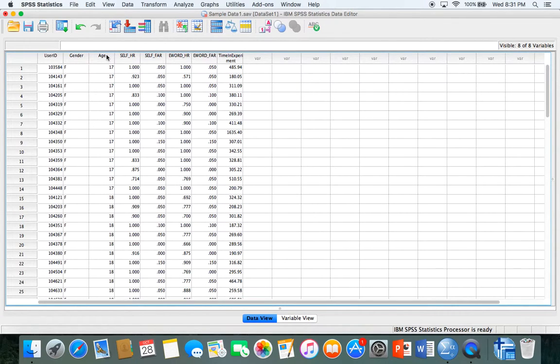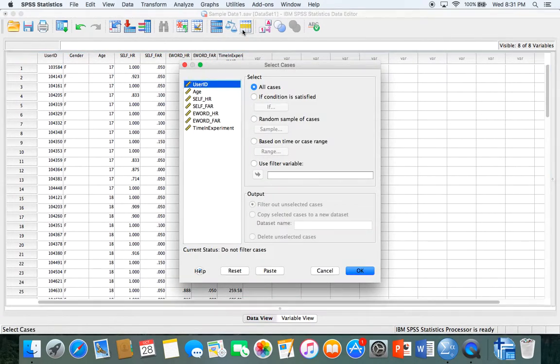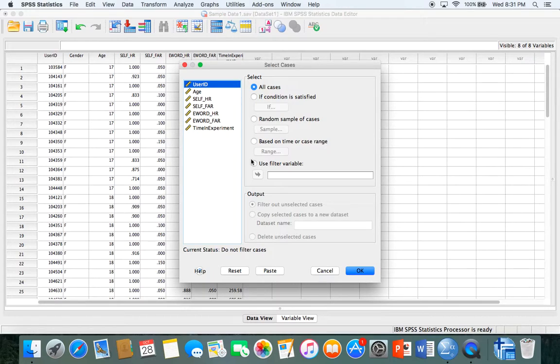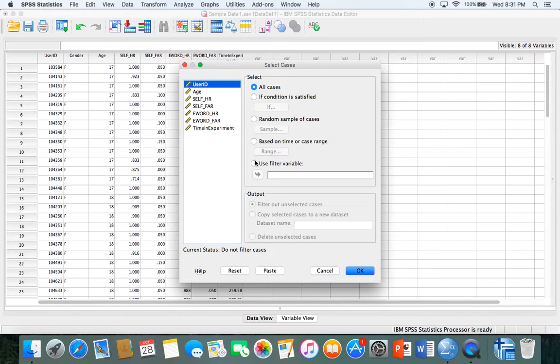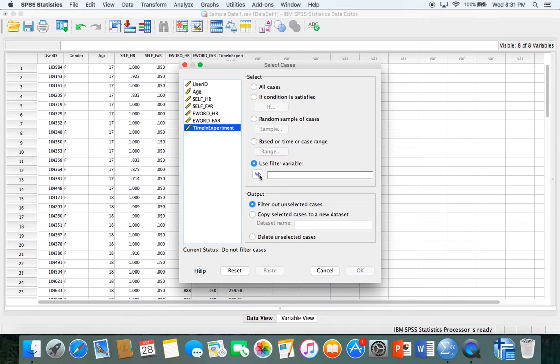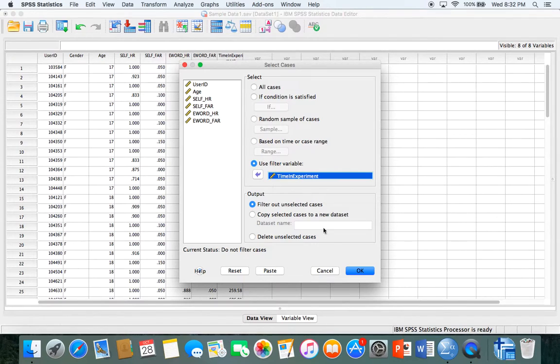If you wanted to select certain cases, let's say you wanted to see a certain relationship between certain variables but just one variable and you wanted to assess that, you would select use filter variable. Let's say I wanted to see the relationship with time in the experiment, how long it took them to finish. Move that over and hit OK.